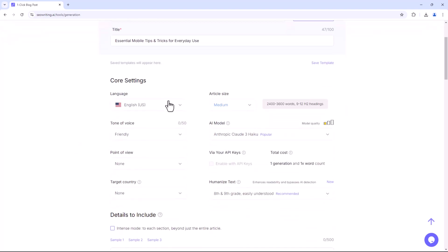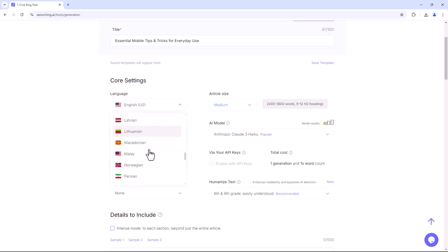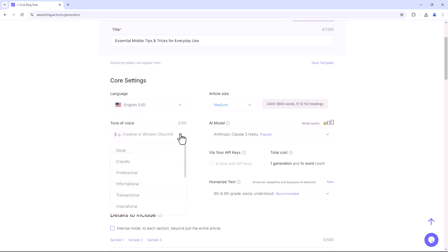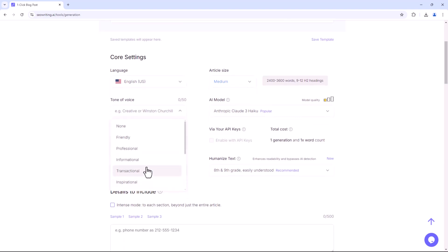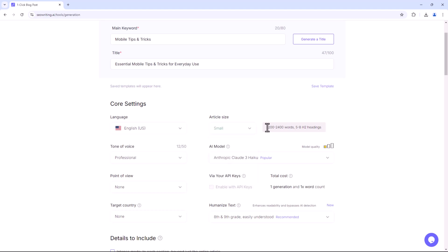You can manually write a blog title or generate one using AI. In the Core Settings, you can select the language in which the blog will be written. You can also choose the tone, such as friendly, professional, or informational. Under the Article Settings, you can select the article's size, such as extra small, small, medium, or large. For instance, selecting small will create an article of 1,200 to 2,400 words.